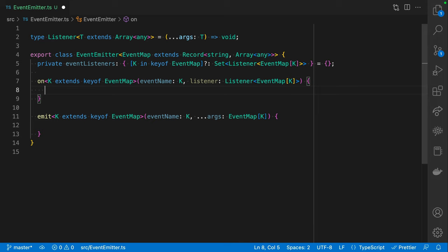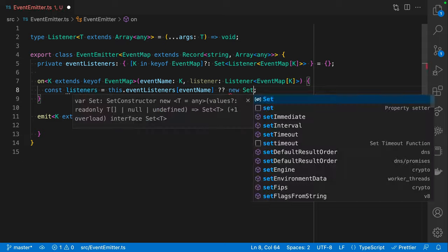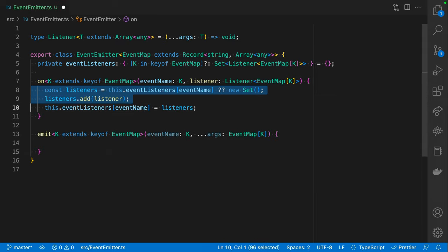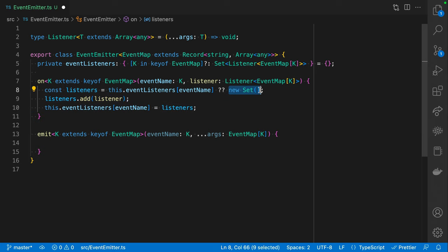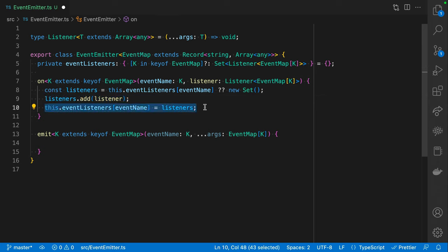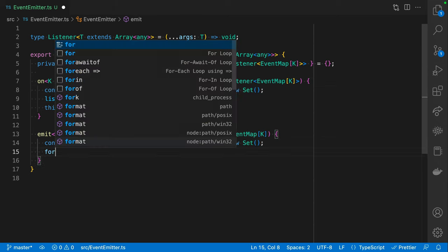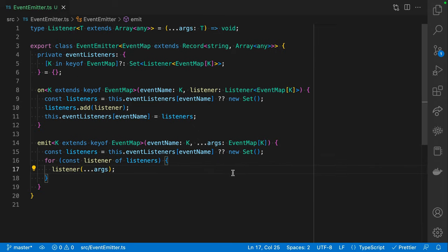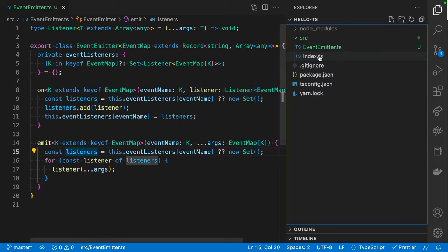This video isn't really about the implementation of an event emitter, but I'll quickly implement just these two methods. For `on`, I grab the set of listeners, initialize it to an empty Set if it doesn't exist, add my listener to that Set, and assign it back. For `emit`, I grab the listeners and call each one. And that's it - that's our slimmed-down, super type-safe event emitter.